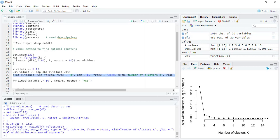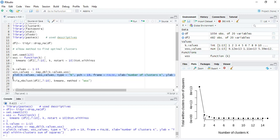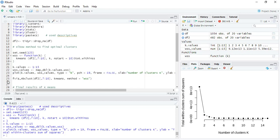You can see that the total within sum squares are here. It has dropped drastically at 2, so the slope is steep. After that it becomes an elbow - steep and then flat. When you see an elbow, that's why it's called the elbow method, meaning two clusters should be optimal.